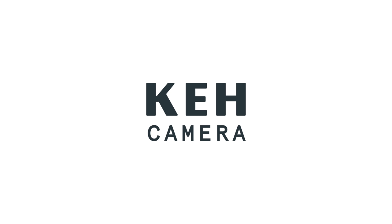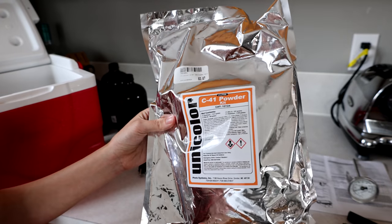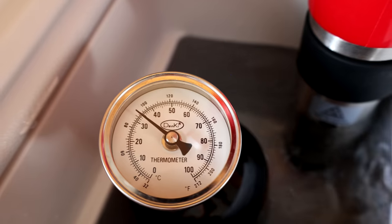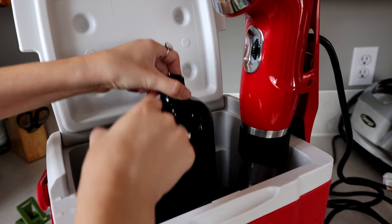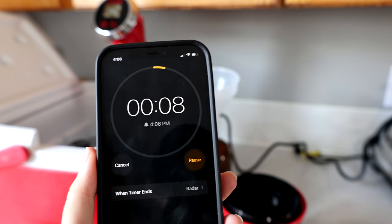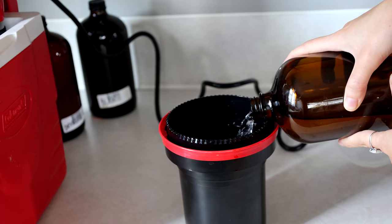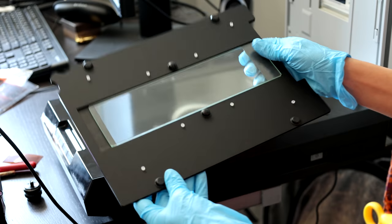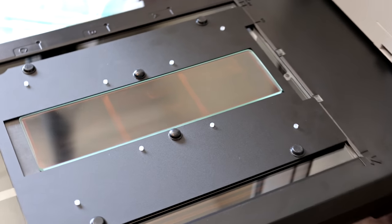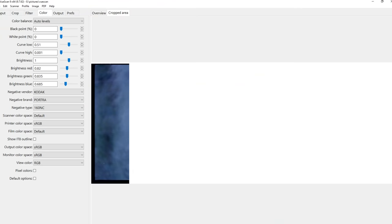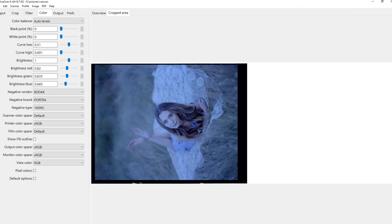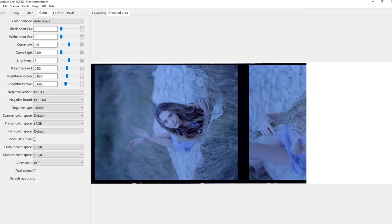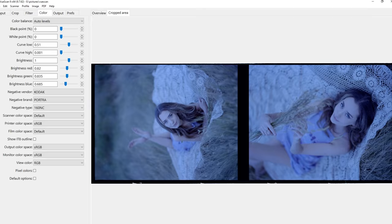This video is sponsored by KEH Camera. Hey guys, Irene here, welcome back to my YouTube channel. Today I have a video that I've wanted to make for such a long time now. I'm going to be showing you guys how I develop, scan and edit color film. Please excuse my voice, it's a little bit rough after my recent trip to WPPI. Let's just get started.